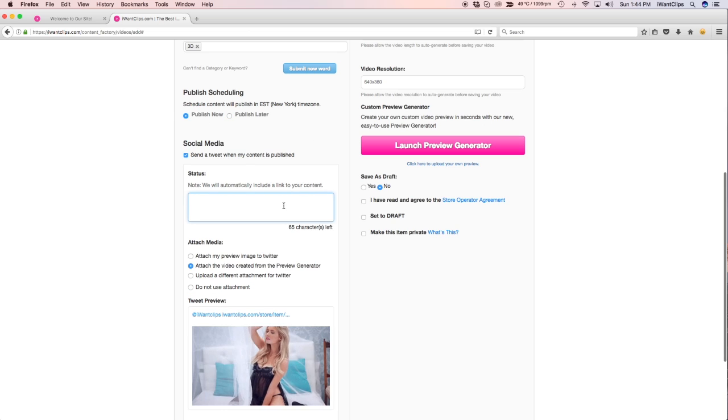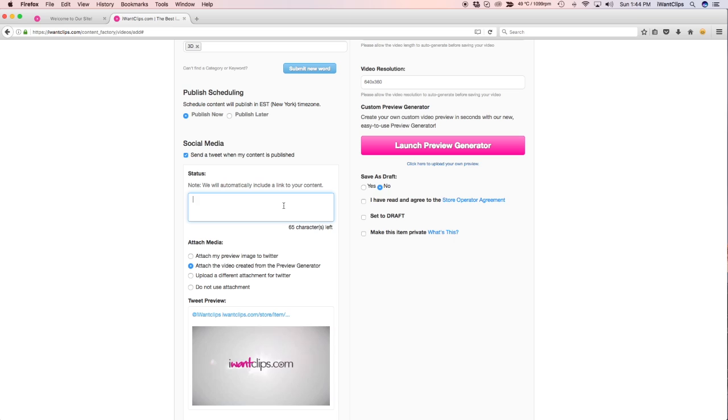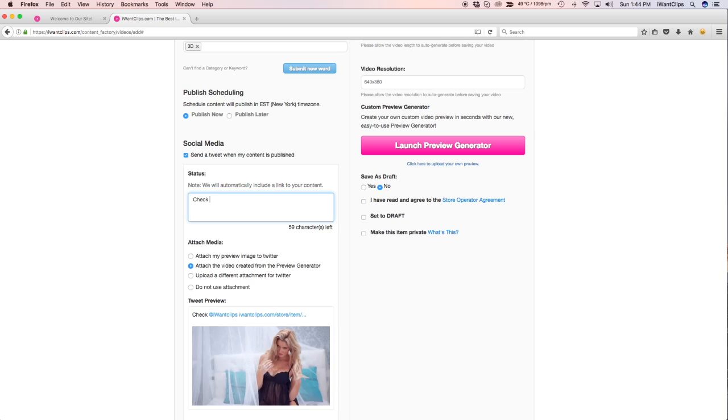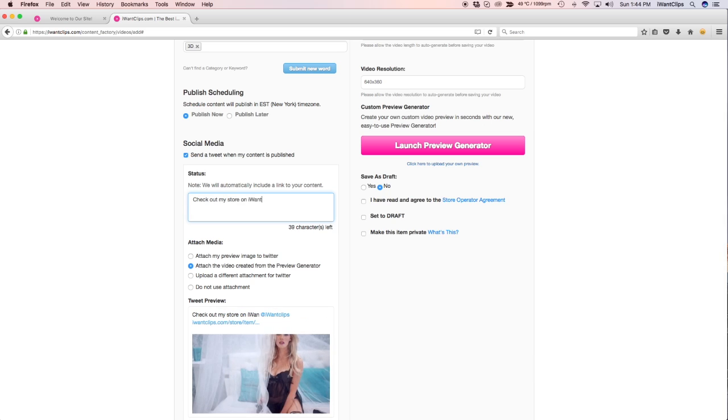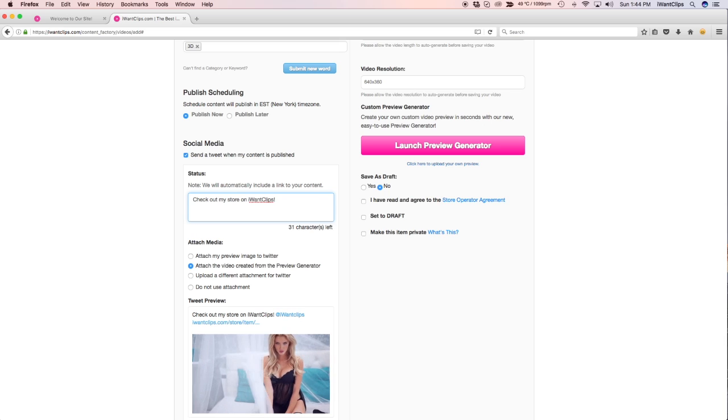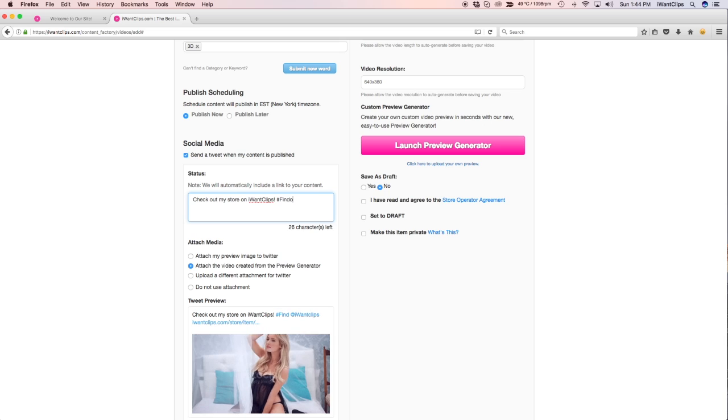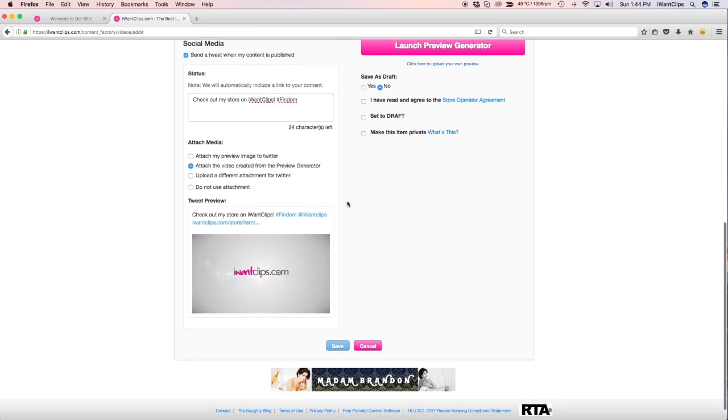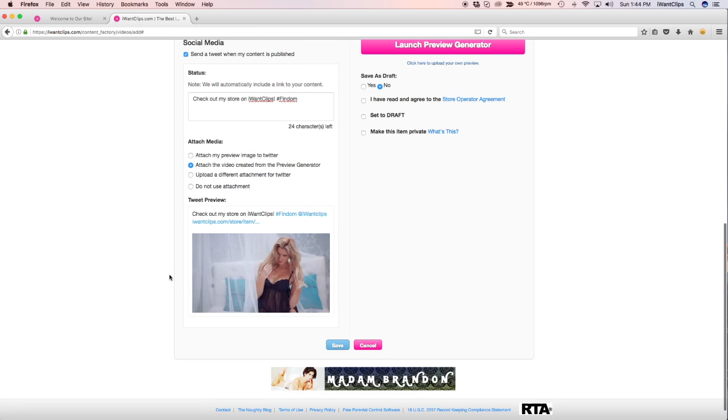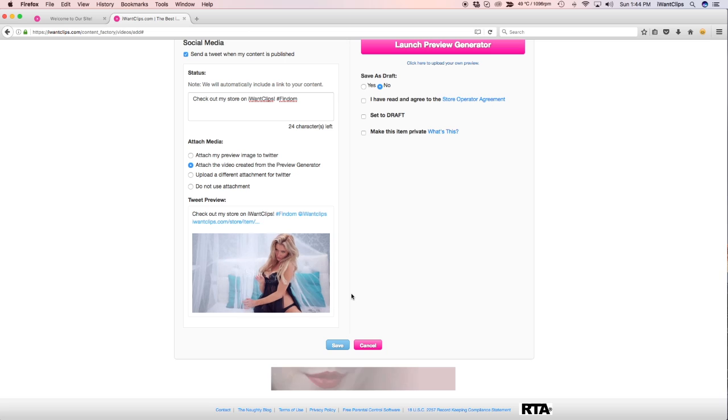Next up is the I Want Clips Twitter integration. You can either choose to tweet your preview using your own or the one you generated using the preview generator. Once you have chosen your option, you can sample your tweet to see what it's going to look like before you send it out to your customers.